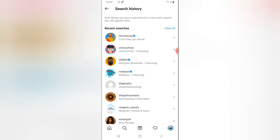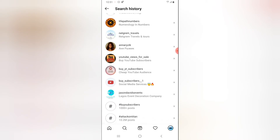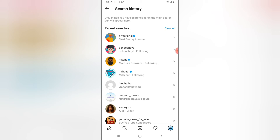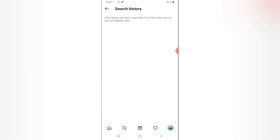Click on Search History and it will display everything you've searched for so far. If you scroll down you can see everything, including tags you've searched. You can manually delete items individually by selecting them, or if you want to clear everything, click Clear All. It will show a confirmation notification — select Clear All and all your history will be gone.